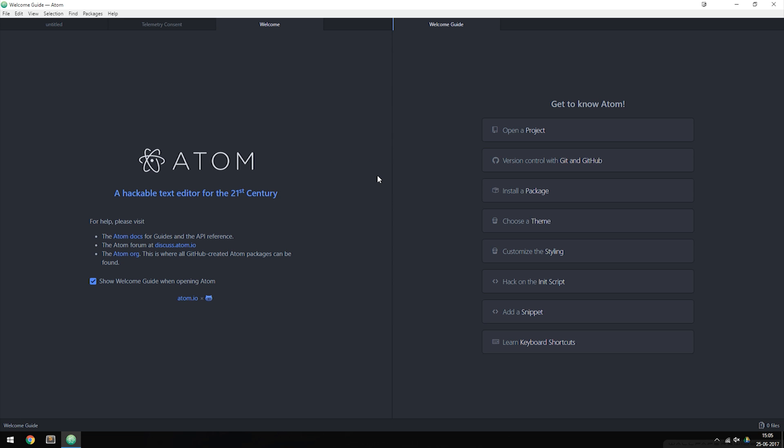If you downloaded Sublime Text or bought it in the previous episode, just stick with it. Like I said, the editors don't really matter when it comes to creating websites — you can create websites inside any kind of editor. Just to make sure everyone can follow these lessons, I'm going to be using Atom for these tutorials.